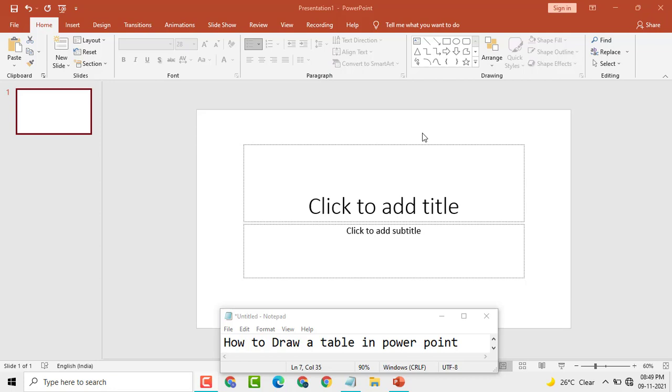Hello guys, today in this video I am going to show you how to draw a table in PowerPoint. This is very easy and simple. In one or two steps we can add a table or draw a table.